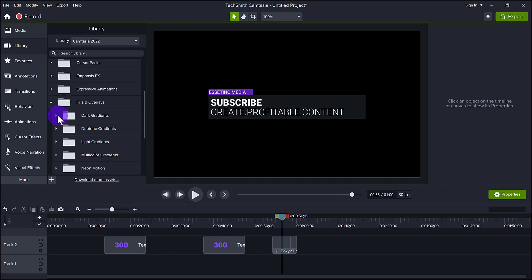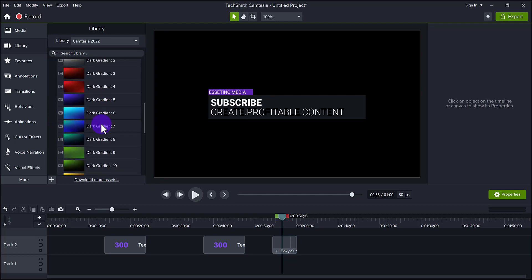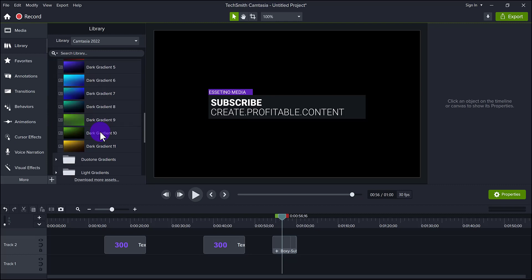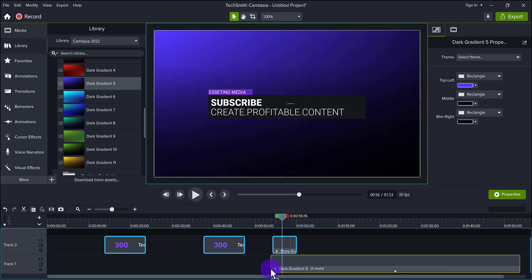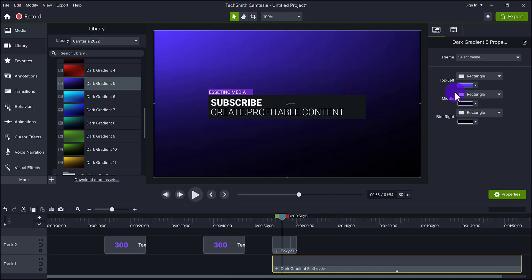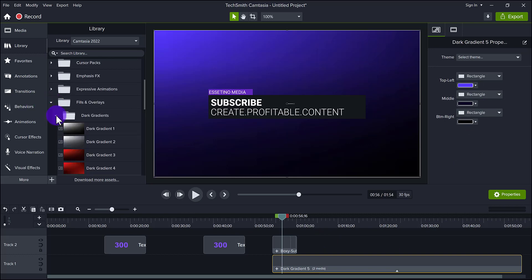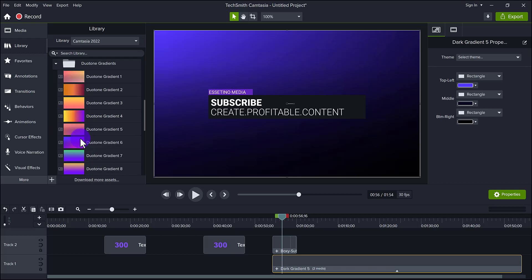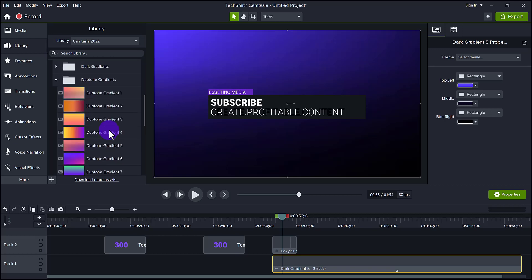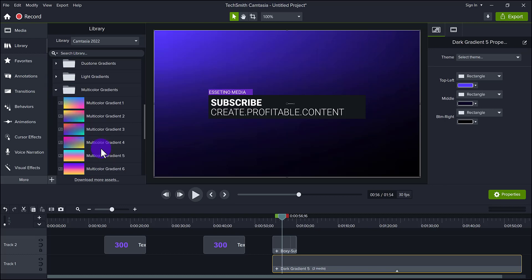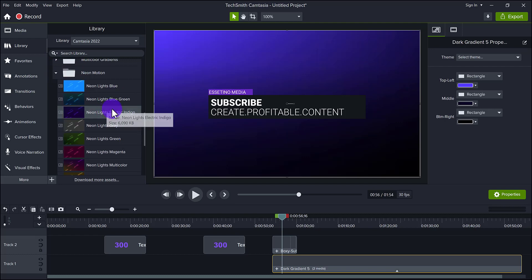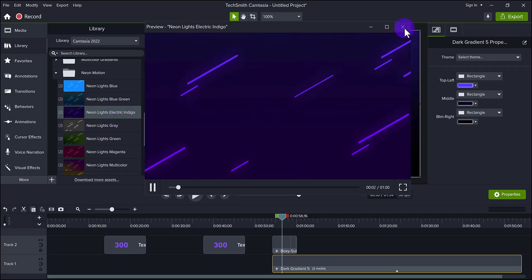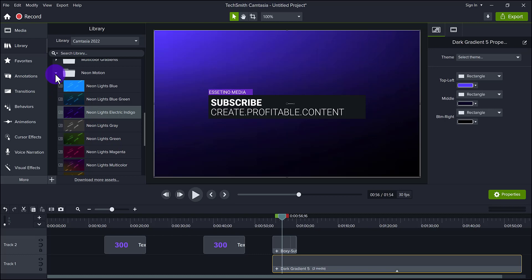Next are fills and overlays — these are interesting. They've given you a lot of gradients, so instead of having to create your own gradient background, you can have it done for you. If you drag one of these, it creates the gradient for you, and you can alter the gradient color as well if it's not your style. I thought that was a cool one to add in — I wasn't expecting that. They also have duotone gradients, which can be really funky and you can change those as well, plus multicolor gradients and neon motion.